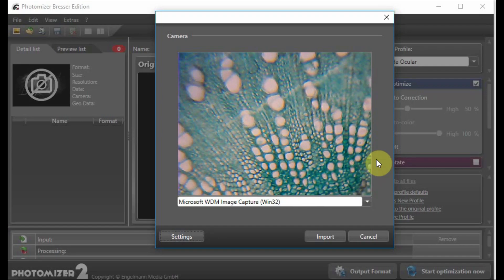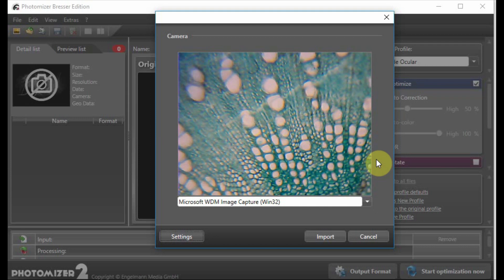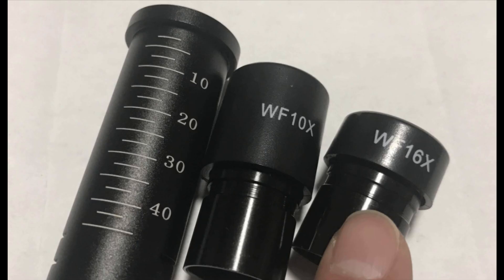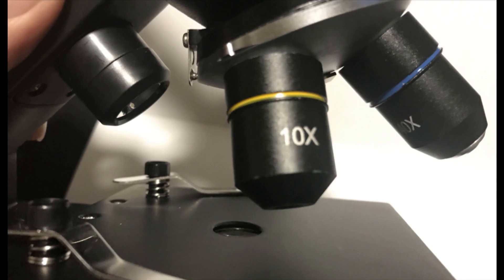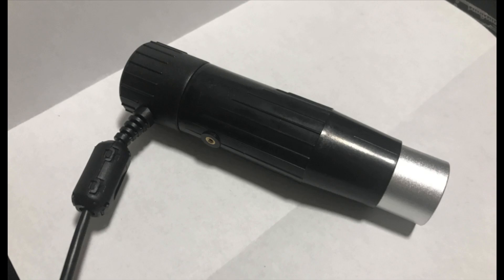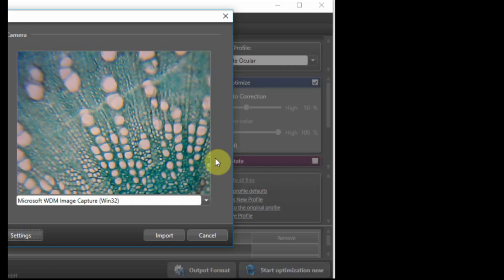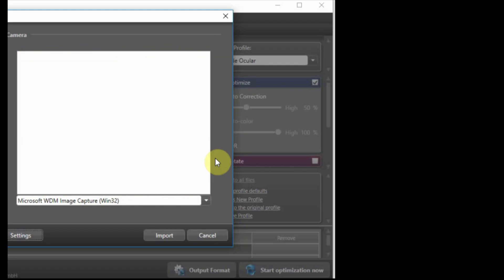Actually, it says 10x right there. So it has to be multiplied with the eyepiece power, I guess. Now my objective turret is at 10x with the USB camera. And this is the stem of cotton. I'll show you another one.